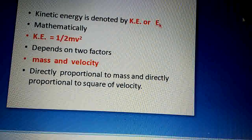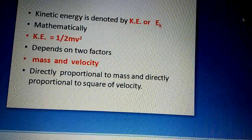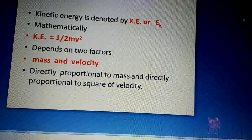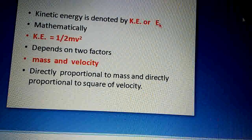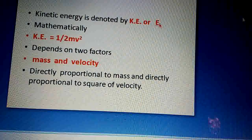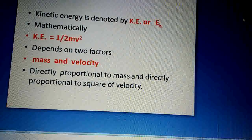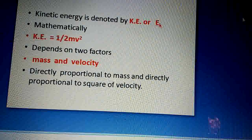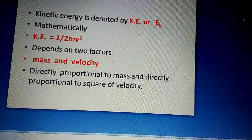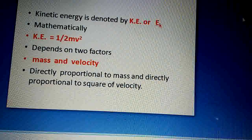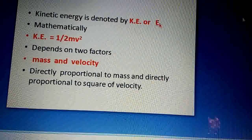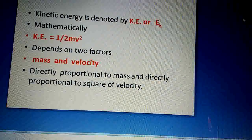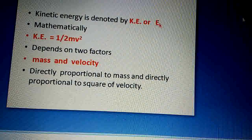Yaane agar mass zyada hai to kinetic energy zyada hogi, agar woh body motion mein ho. Agar velocity zyada hai to kinetic energy zyada hogi. Dear students, agar body rest mein ho to velocity kya banegi? Zero. So kinetic energy becomes zero. Agar velocity is zero, to kinetic energy is zero. So kinetic energy depends on two factors: mass and velocity. Agar velocity increase to kinetic energy bhi increase, agar velocity decrease to kinetic energy bhi decrease hoti hai.